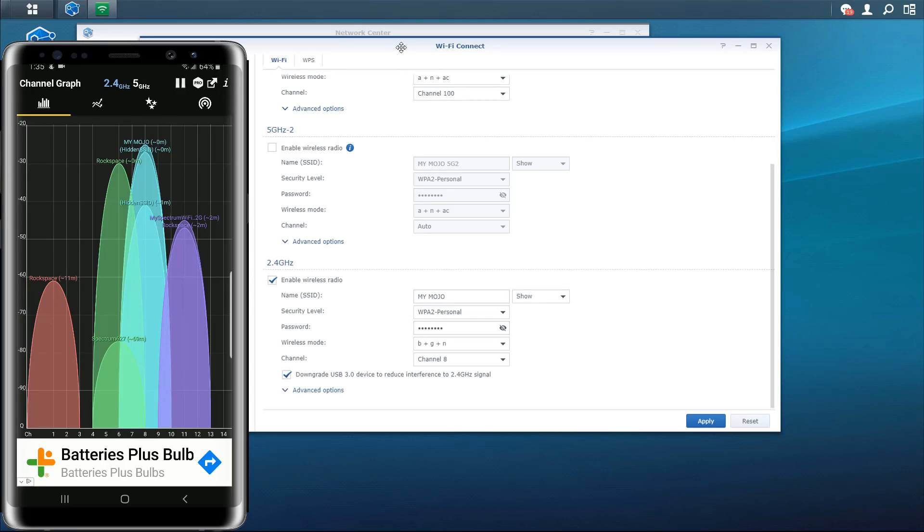So that's it for this video. If you guys have any questions about this drop in the comment section below let me know what you think of this application. This is WiFi Analyzer. Thank you guys for watching and I'll catch you on the next one.